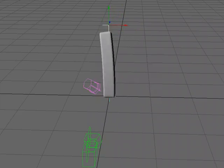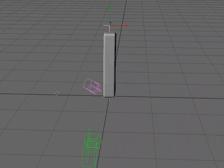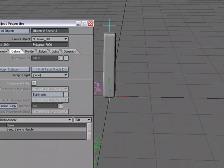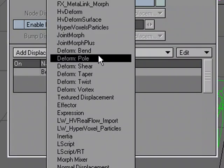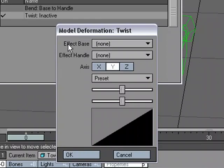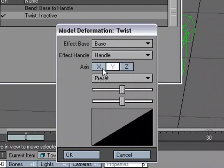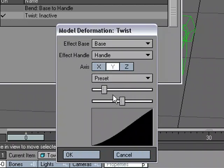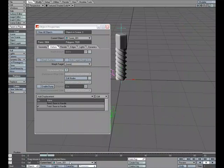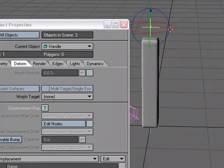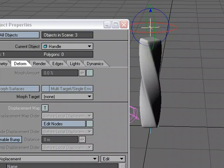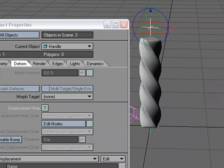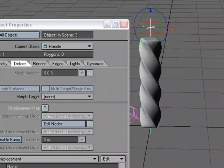Now I can use more than one Deformer at a time if I want, but for right now, let's just use one at a time. I'm going to select this object again, P for Properties, turn off the Bend, and let's go to Twist. I'm going to choose for the Effect Base, Base, and for the Handle, Handle, and I could change the Axis, but I'm going to have it running down the Y as well. I'm going to Y for Rotate, and I'm going to twist it. Again, no Bones, just using this Deform tool, the Twist Deform tool.